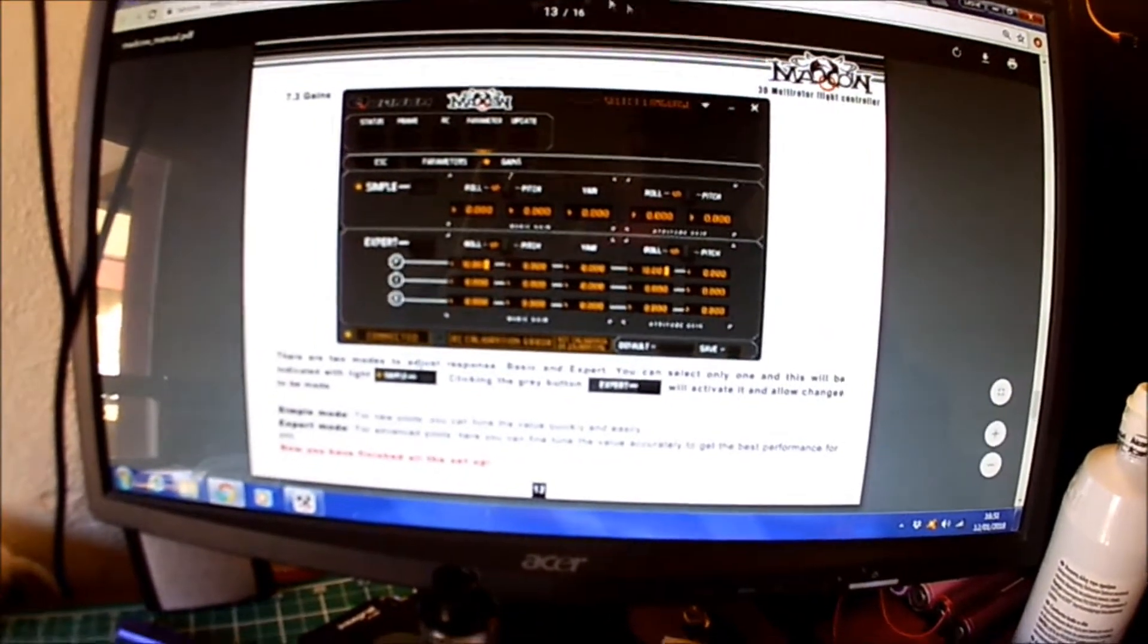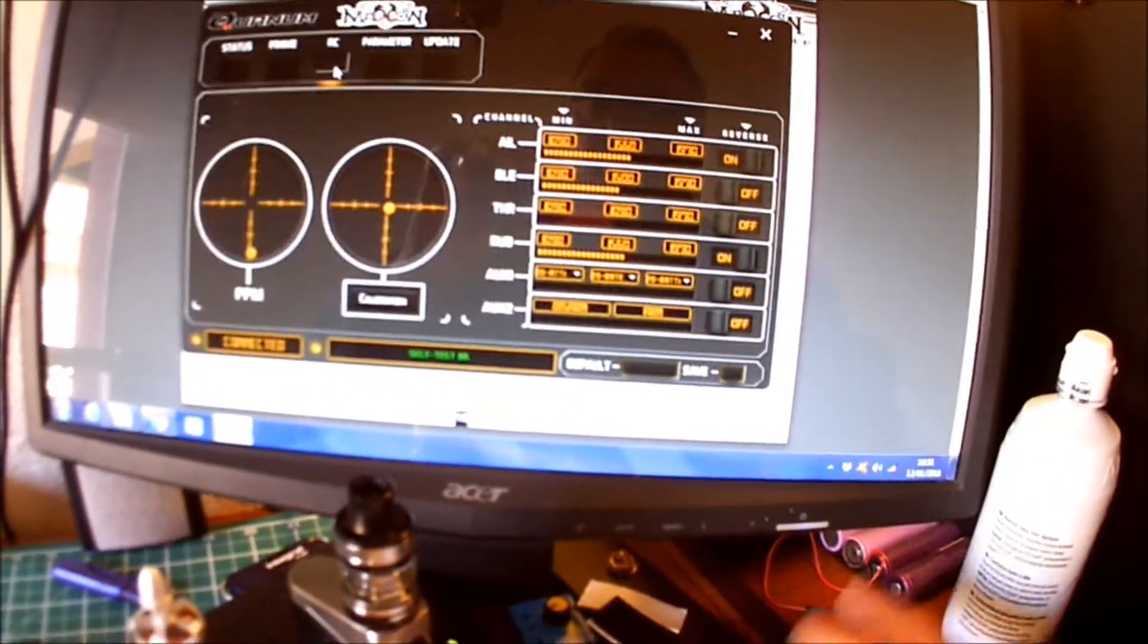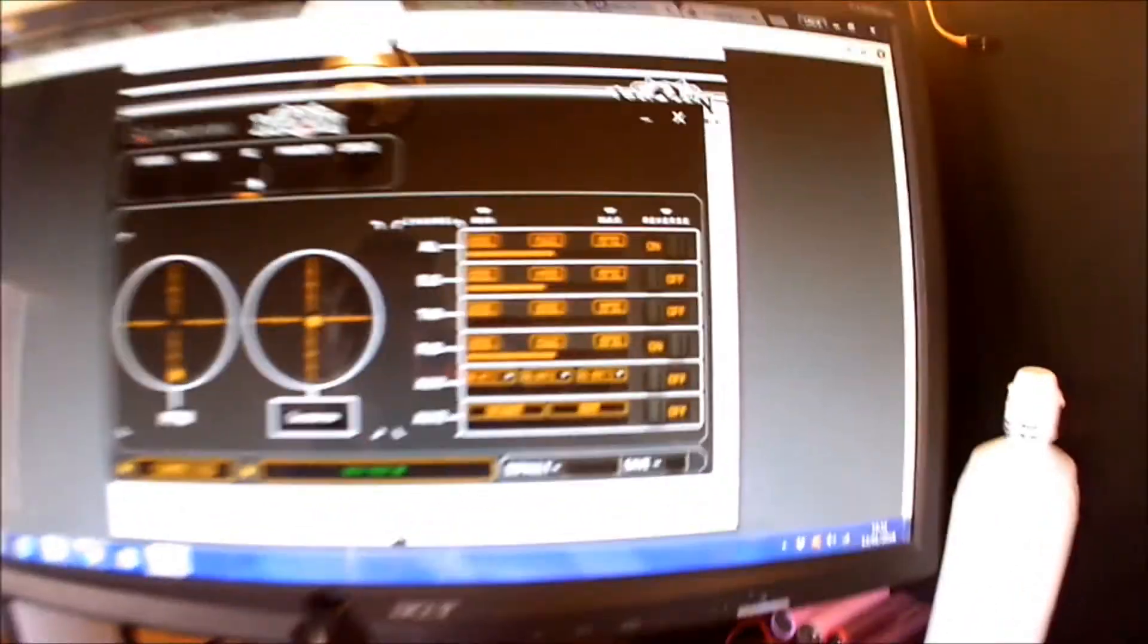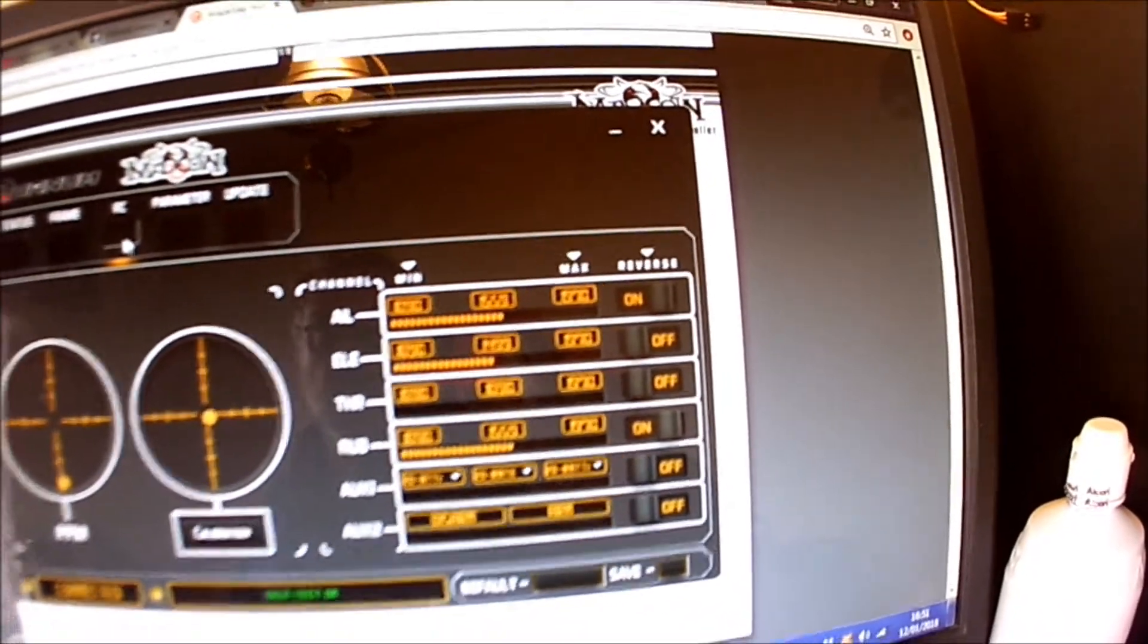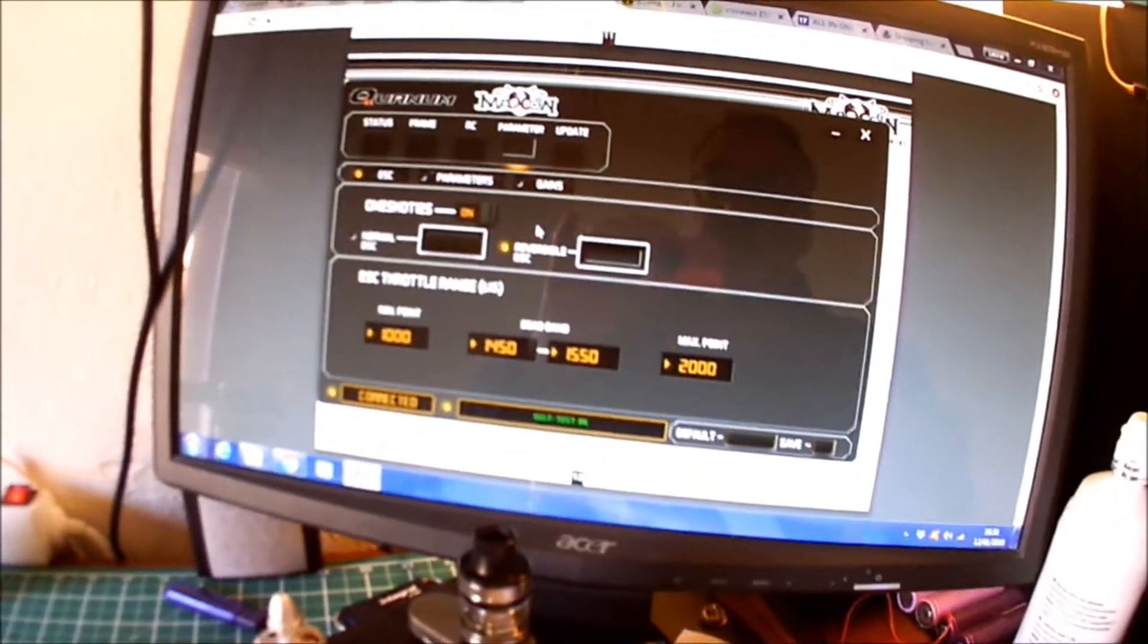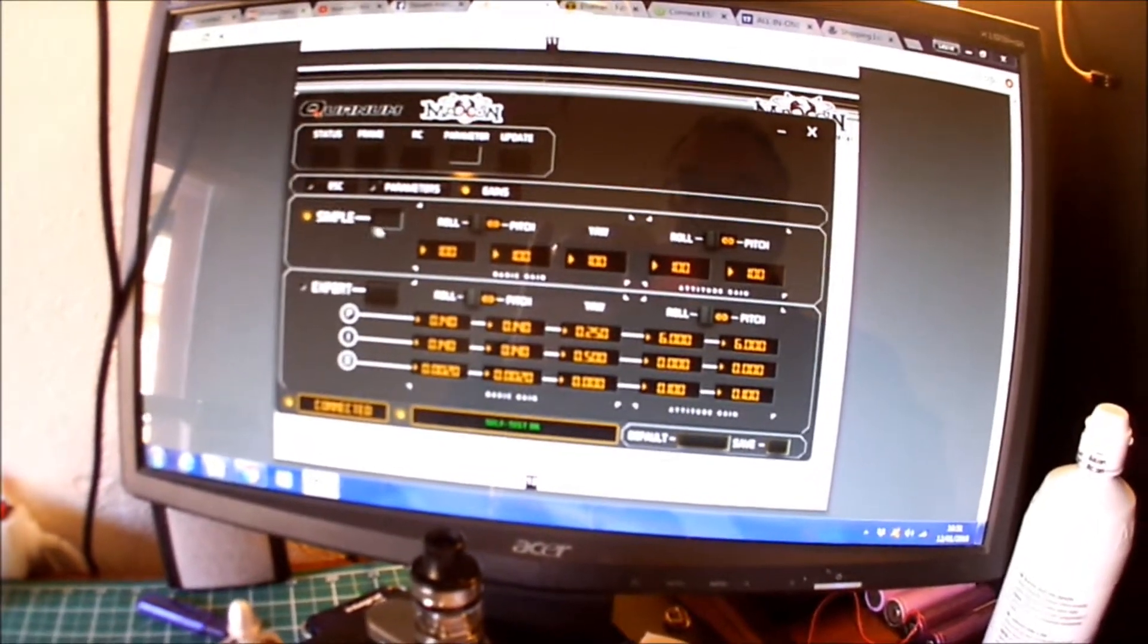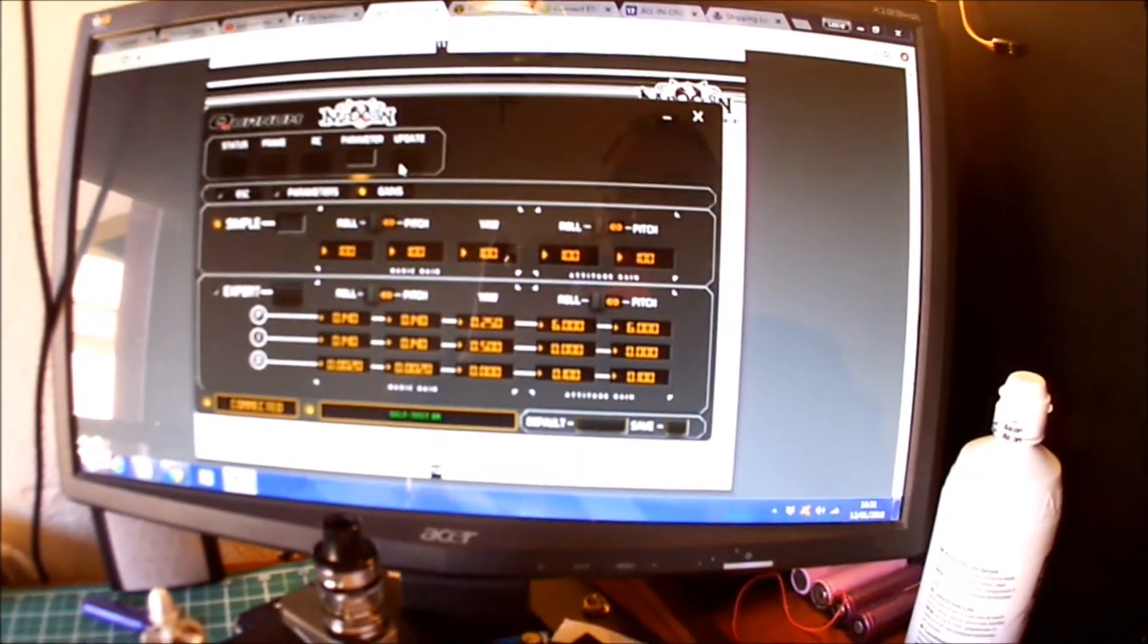Flight modes - got three flight modes and the arm/disarm, so that all works. For parameters, taking the advice off the internet, the gains using the simple gains. ESCs - they are OneShot ESCs and they are reversible. Parameters, I haven't touched any of that.